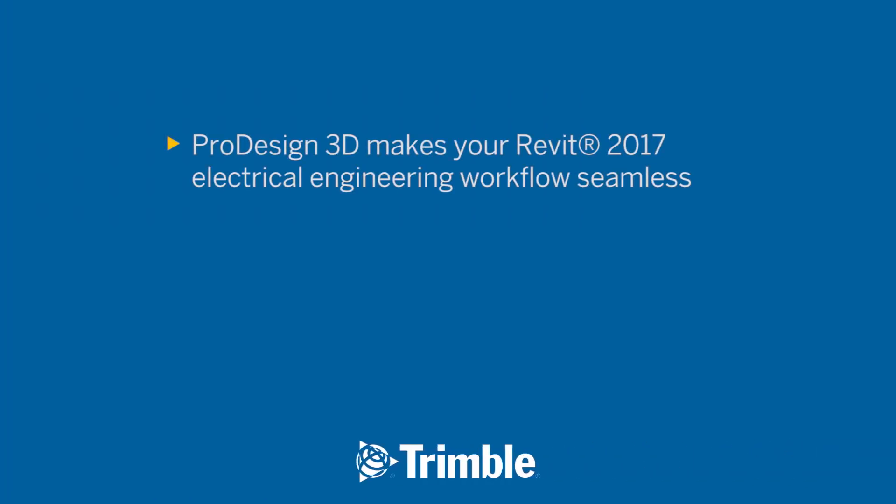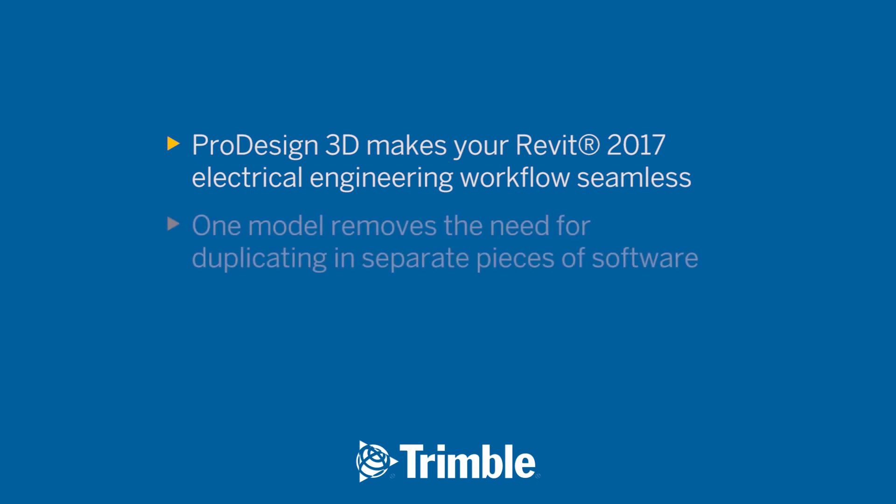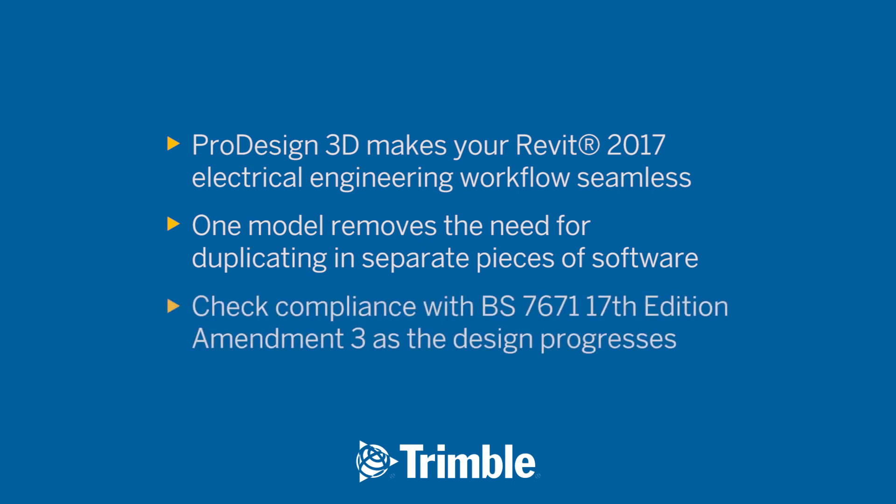ProDesign 3D makes your Revit 2017 electrical engineering workflow seamless. One model removes the need for duplicating in separate pieces of software. Check compliance with BS 7671, 17th edition, Amendment 3 as the design progresses.